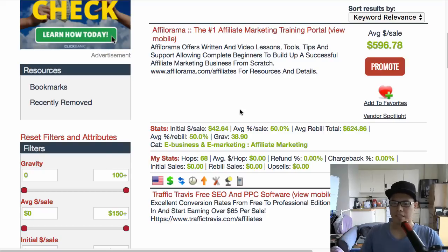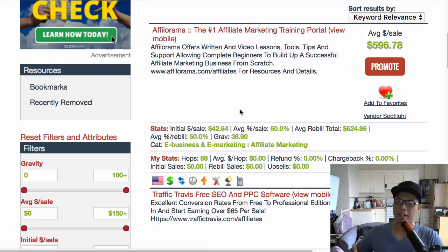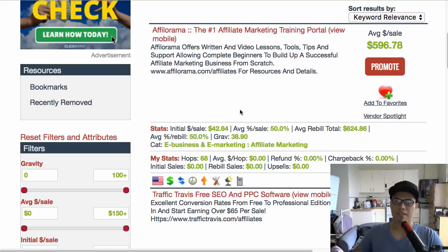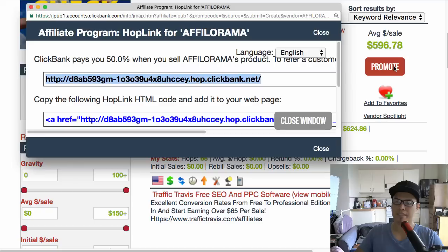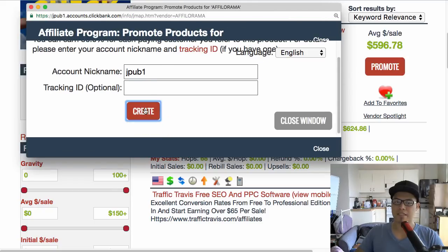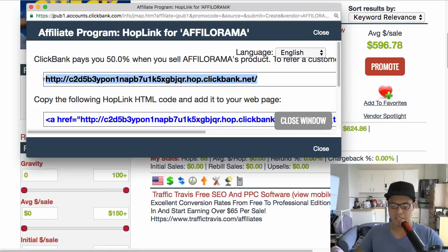Because it's recurring billing, when people sign up for this product they pay a recurring fee — and that means you also get the commission on a monthly basis. So if I want to promote this affiliate product, all you need to do is click the Promote button, then click Create, and that's going to be the affiliate link.